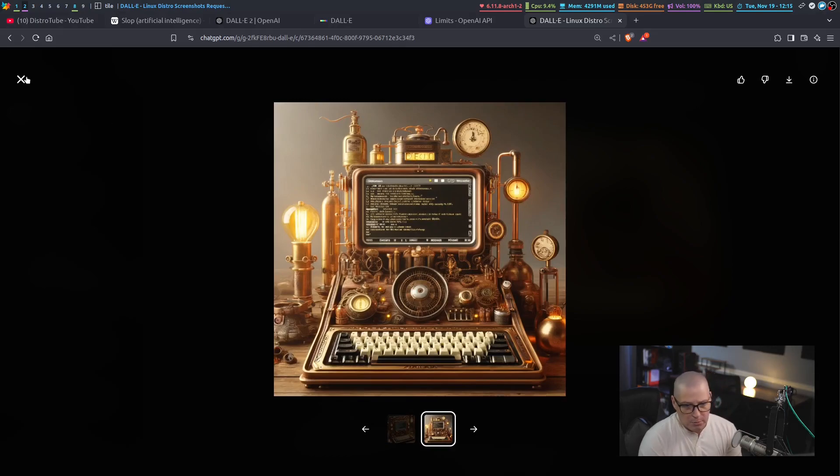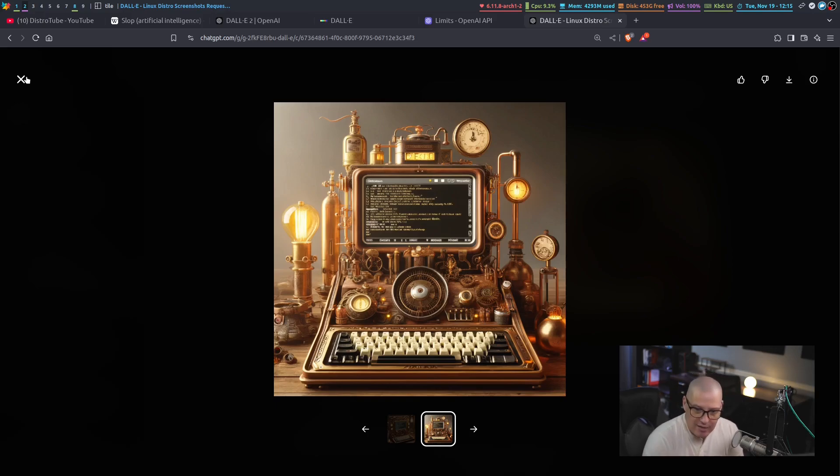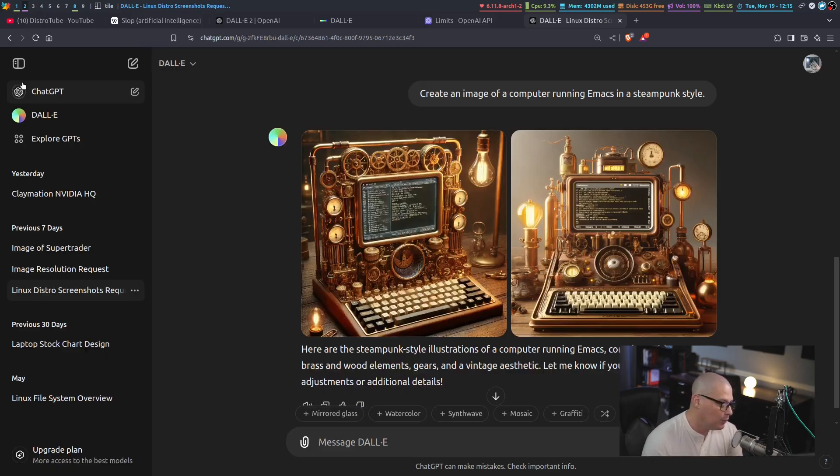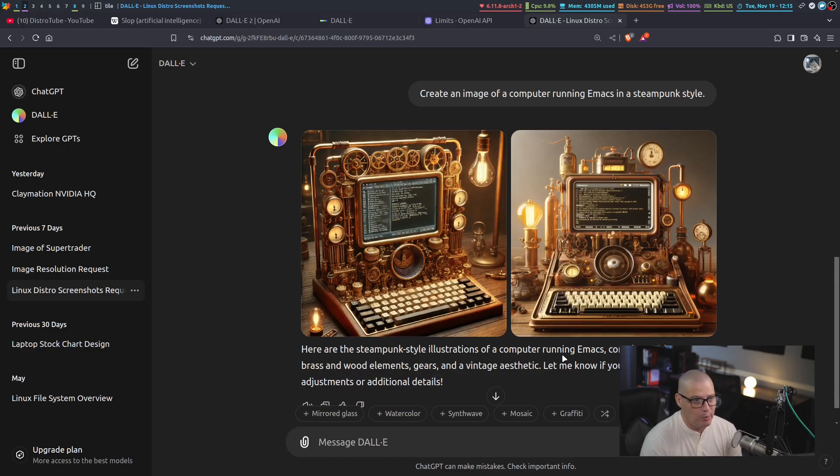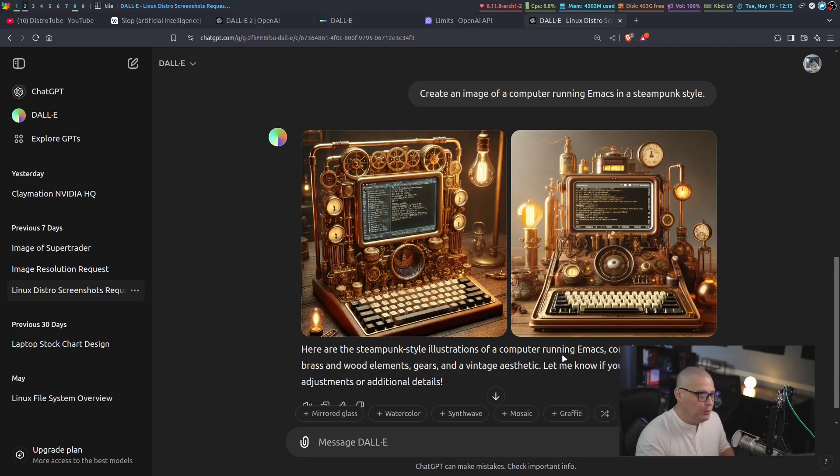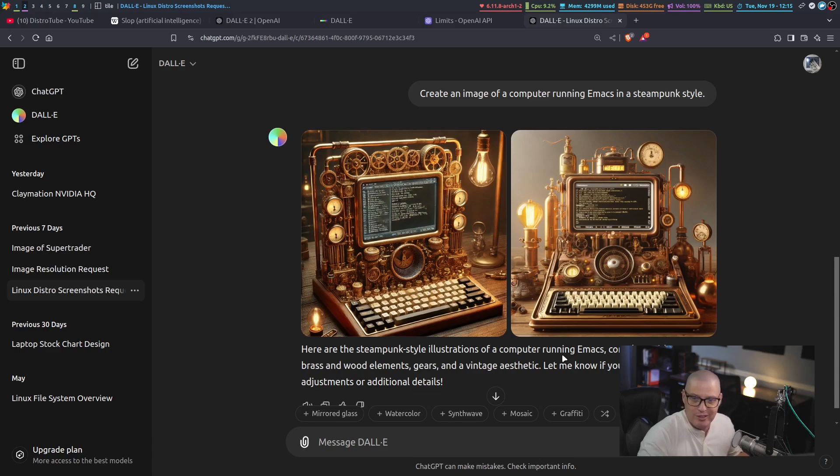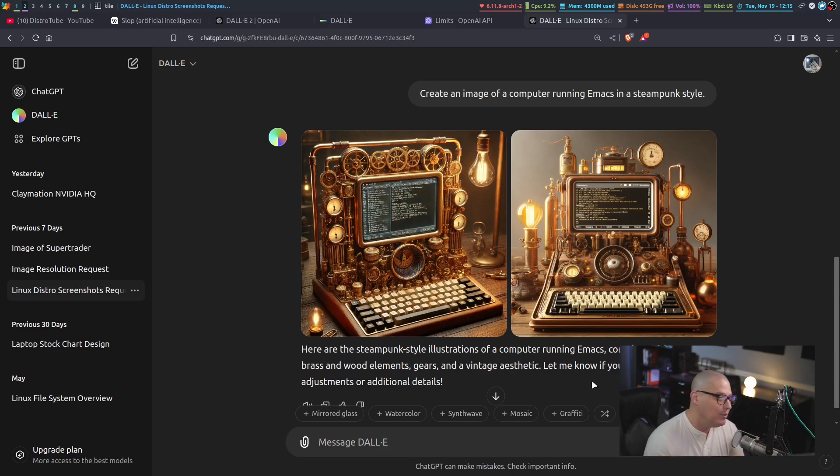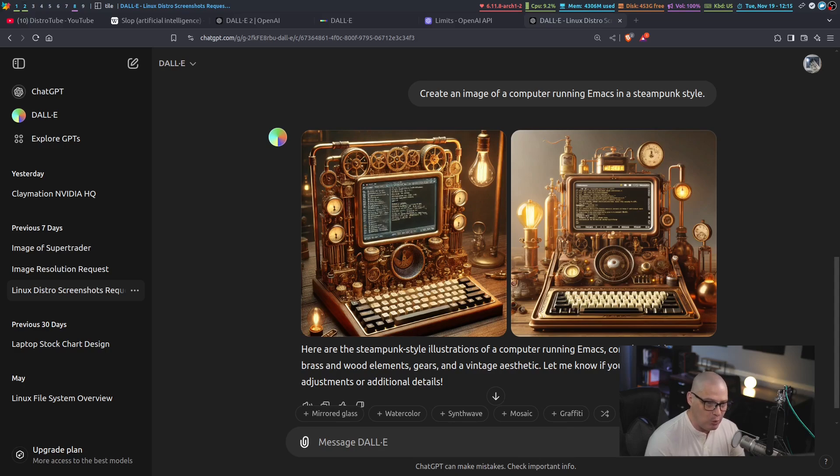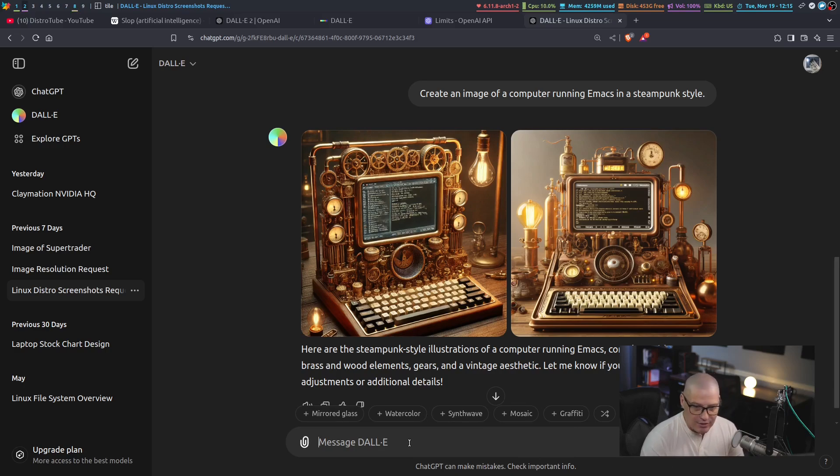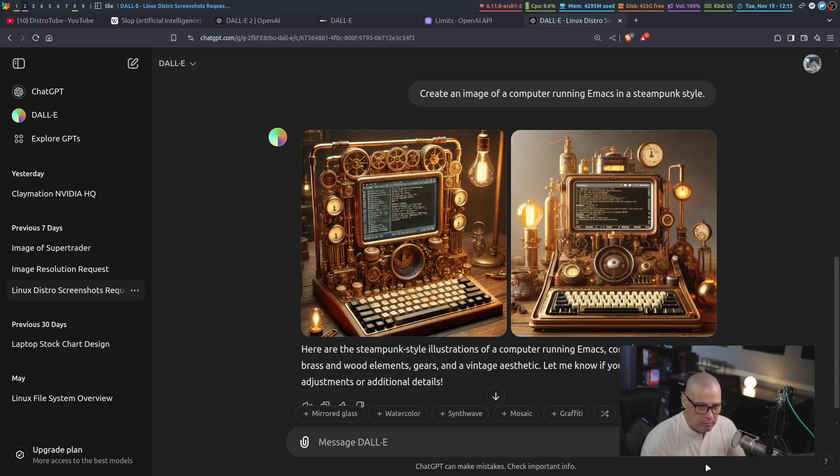So for purposes of showing Emacs on a computer, this is not great. I probably wouldn't create a thumbnail of an Emacs video using Dali. I would just take a screenshot of my actual computer running Emacs anyway. But this was just an example here.